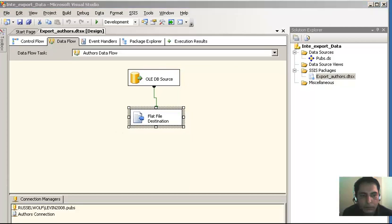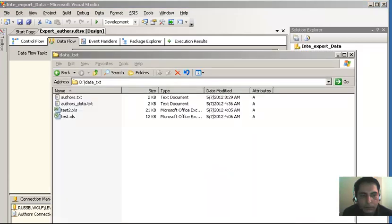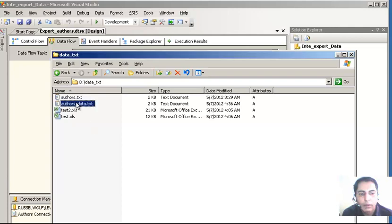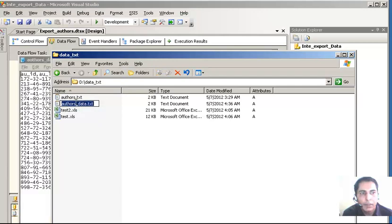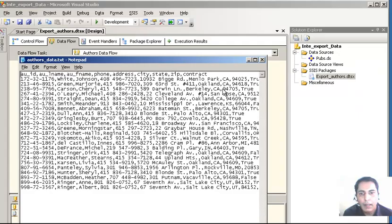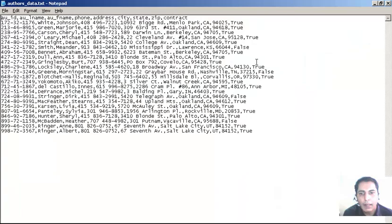Here is our data. I am going to double-click on 'authors data'. As you can see, here is our data and I am going to double-click it. Here is our screen - you can see that authors data has shown up and the export took place. Beautiful, isn't it? Very simple. Let's close it down and save the project.